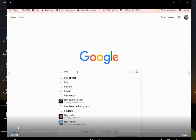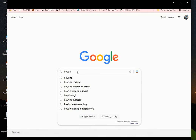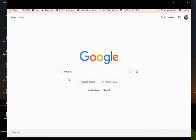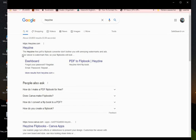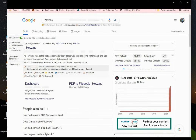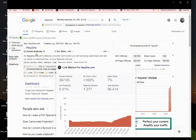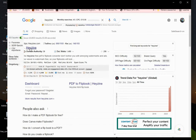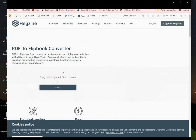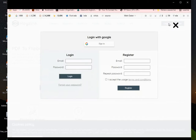First, you need to register on a website called Heyzine. This is the website we are going to be using to make our online fashion catalog. Once you search for Heyzine and click on it, it takes you to their website where you can see what it can do. I'll just log in.